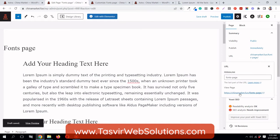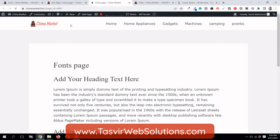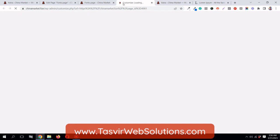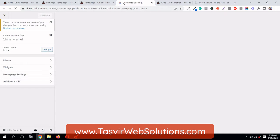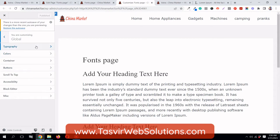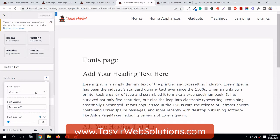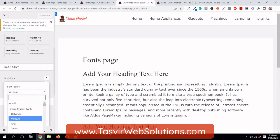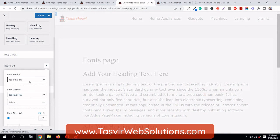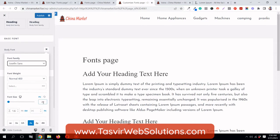I'm going to view this page from the front end of the website and open up the theme customizer. Using the theme customizer, I can set the base font — for example, I can change it to Josephine Sans. You can see that the body font changes.